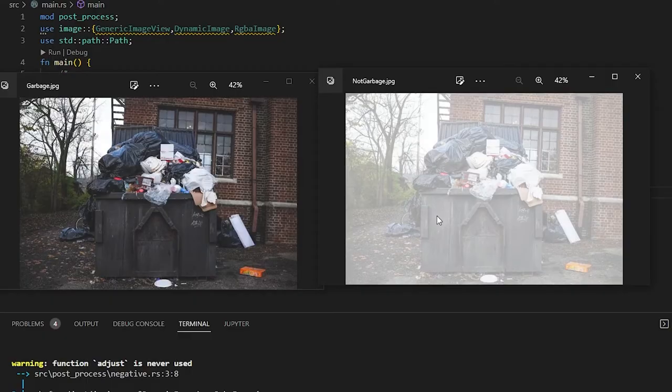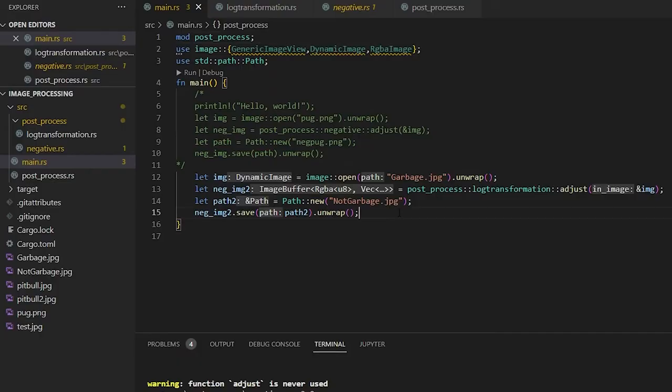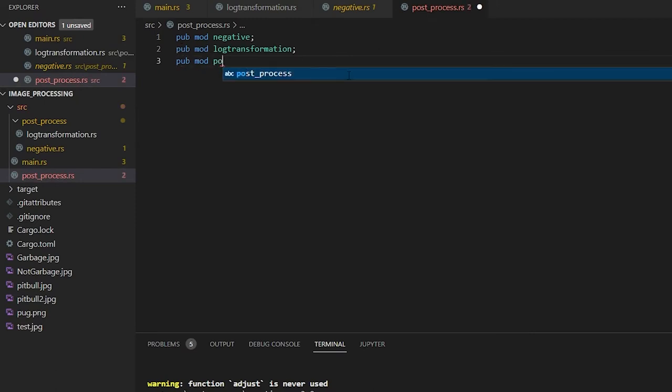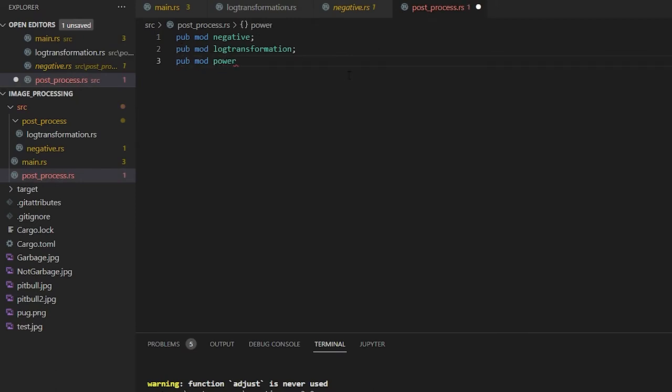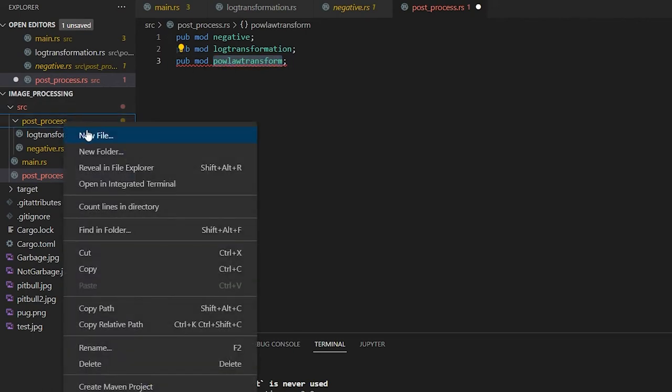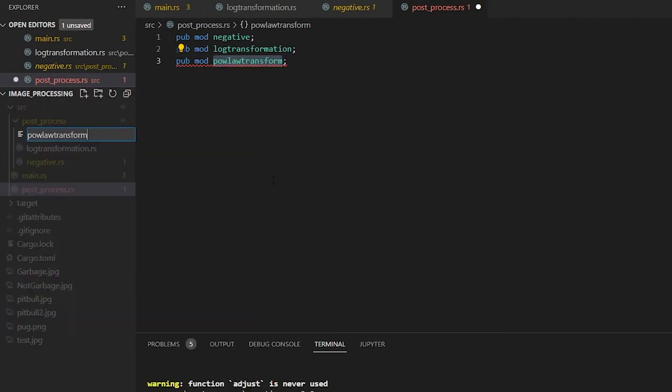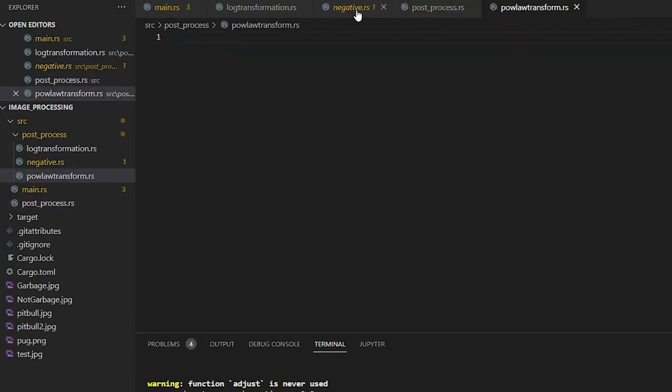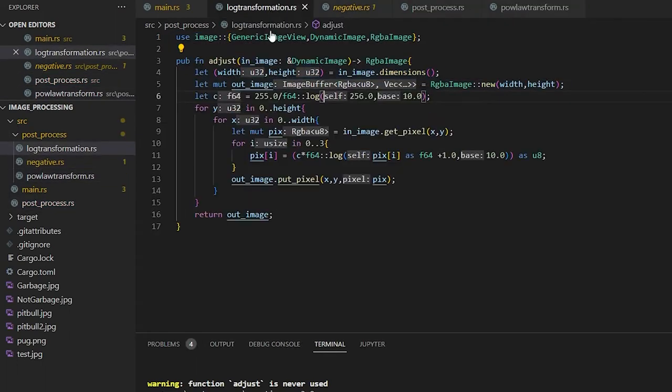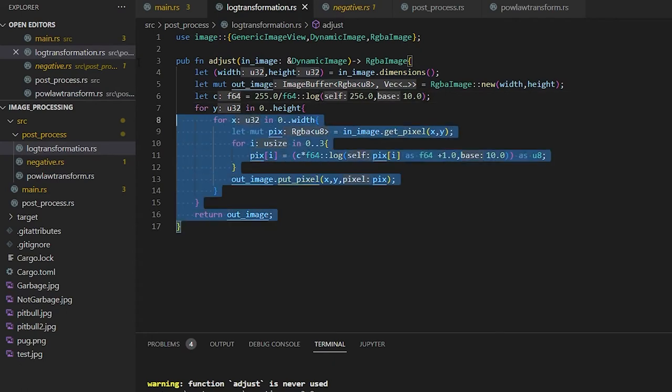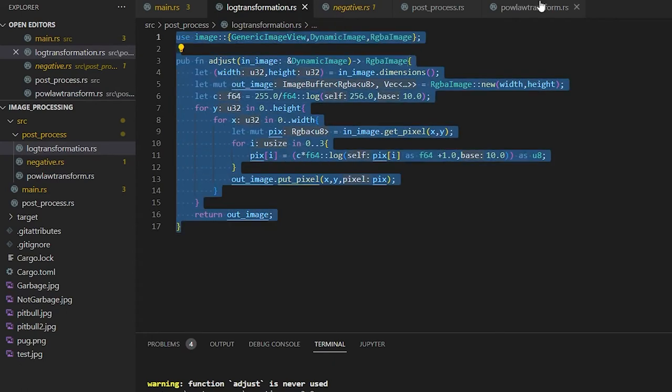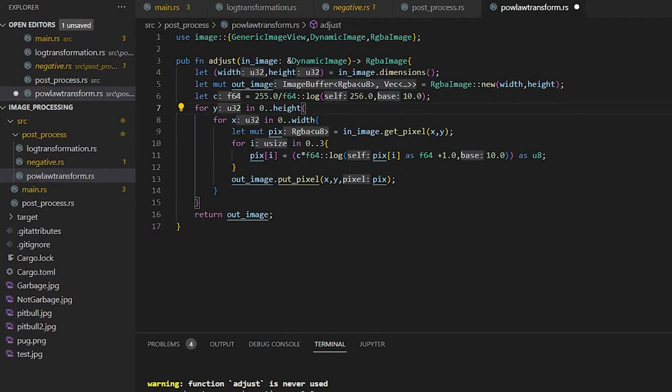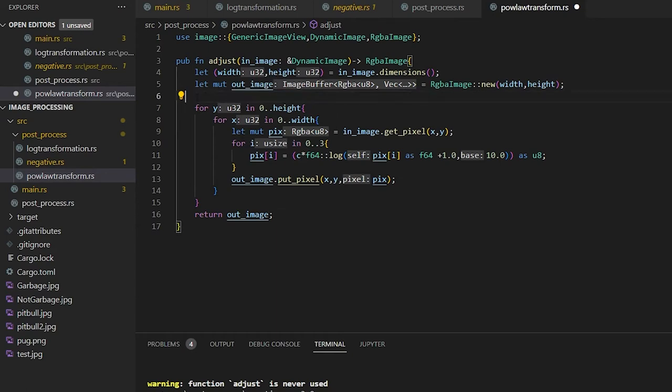Now it is time to make our power law transform. I'm going to make a folder for this, our new file.rs. And we can hit save once more, and this should refresh. This is going to be pretty much a copy of the log transform. So we're going to copy this, paste it in here. Pretty much everything applies. We're just going to remove our C function here. And then this is going to change.